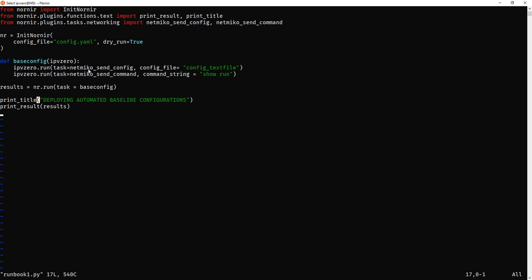Now the real important ones are the networking plugins. So from nornir plugins task networking, we're going to import netmiko_send_config and netmiko_send_command. Netmiko send config allows us to make configuration changes. This is effectively netmiko saying conf t and start making actual configuration changes. Netmiko send command is for using show commands. That's basically privilege exec stuff, show run, show CDP neighbors, that type of thing. So that's what you use for both of them.